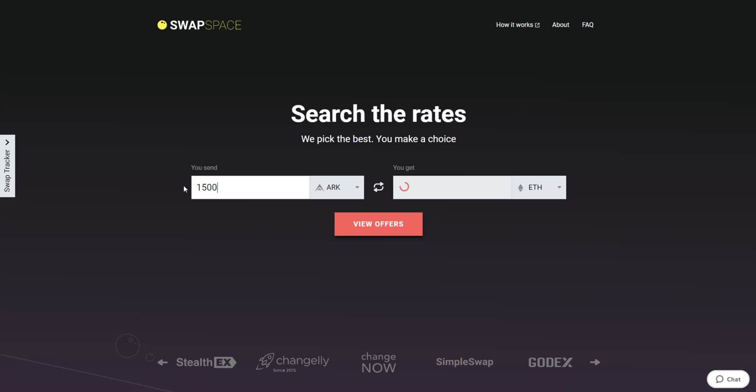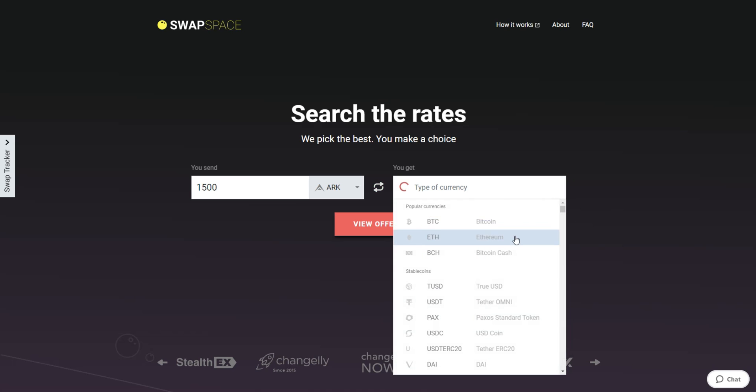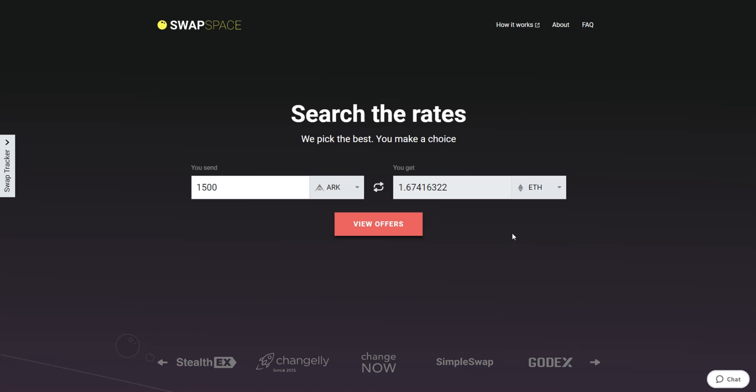Now, select Ether in the Get section. You can also use the search bar. You will instantly see the approximate amount of ETH you will receive. Be sure that you are not sending an amount less than the minimum, as there is a minimum amount for every exchange. After that, press the View Offers button.